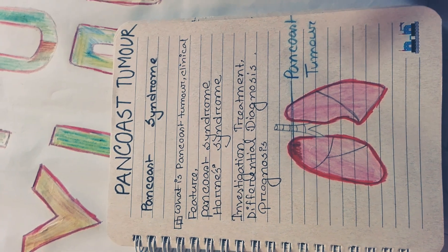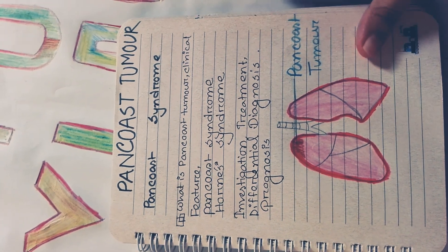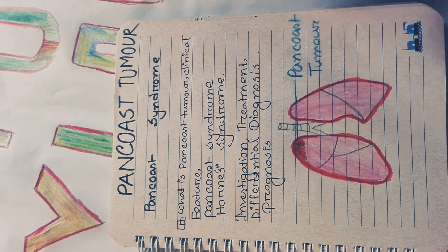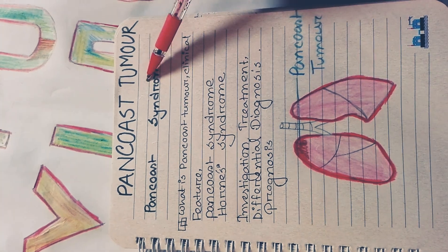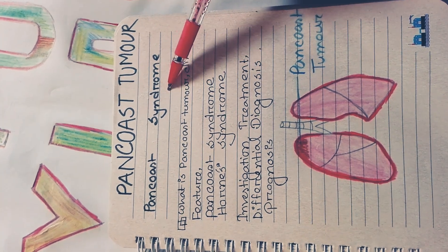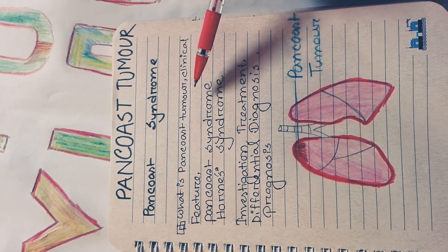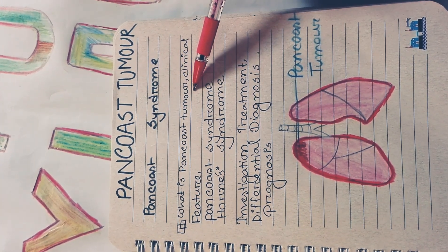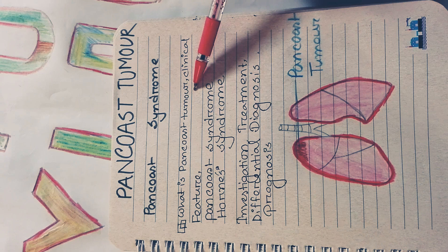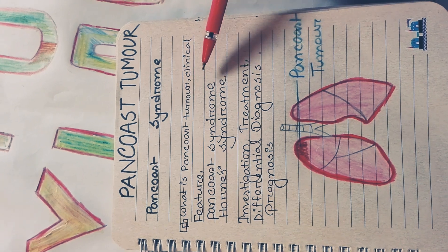Assalamualaikum. Today I will discuss Pancost tumor and Pancost syndrome. First, we'll cover what is Pancost tumor, clinical features, Pancost syndrome, Horner syndrome, investigation, treatment, differential diagnosis, and prognosis.